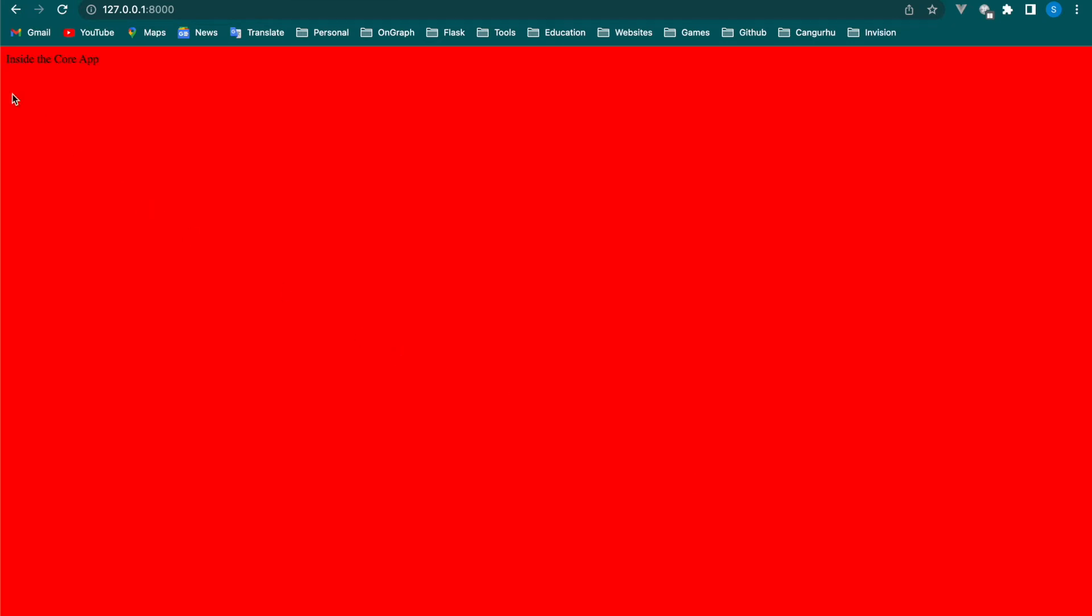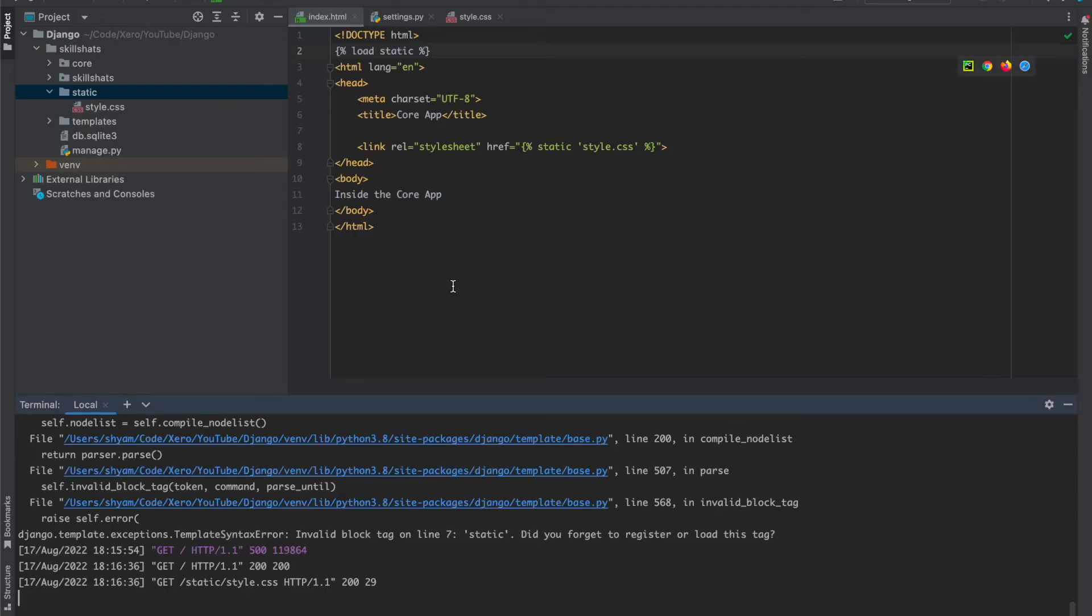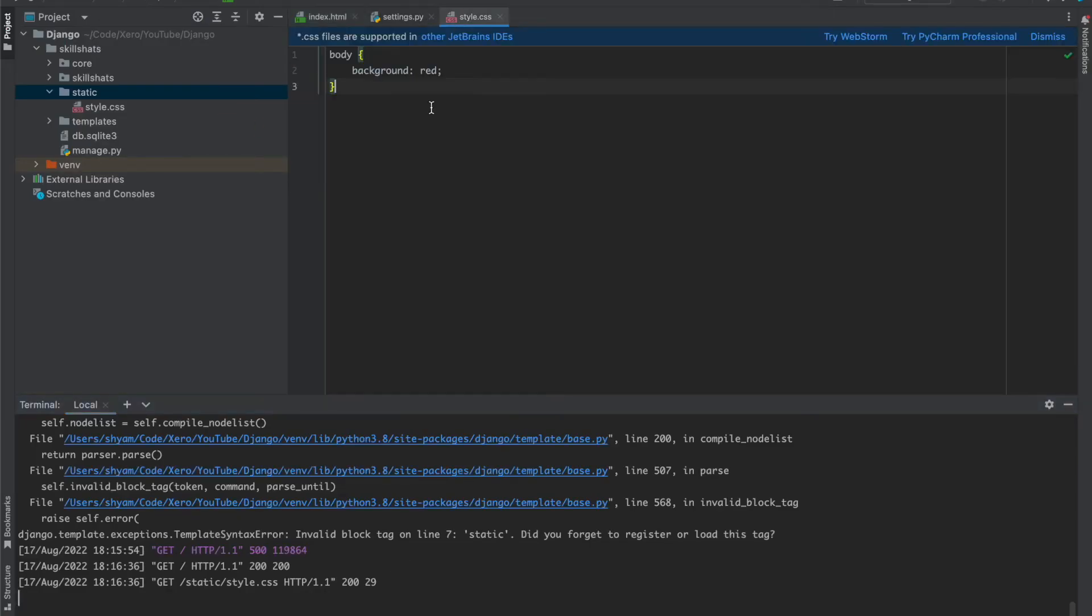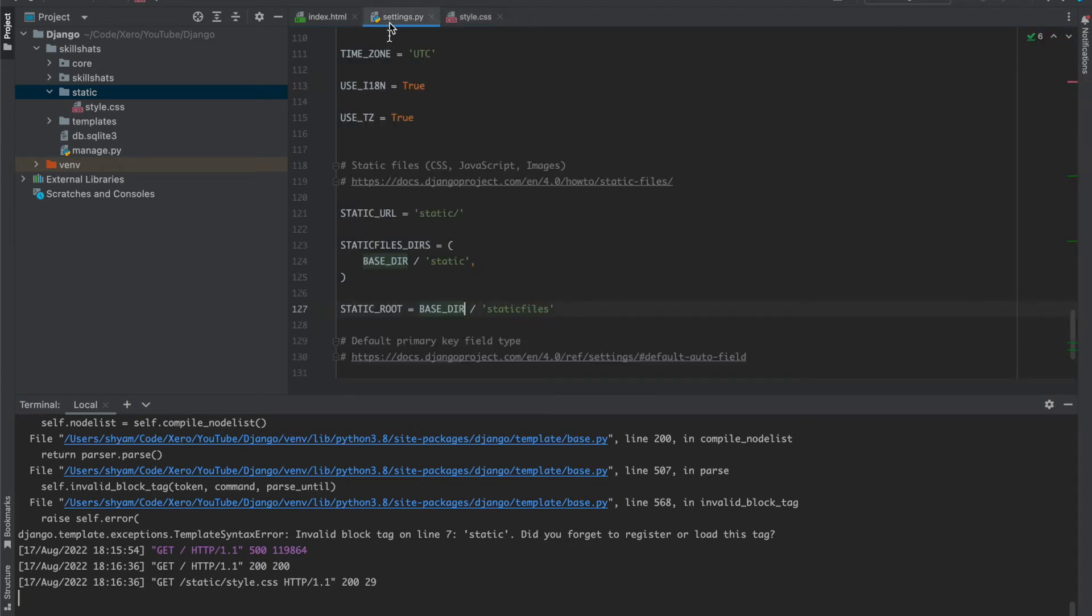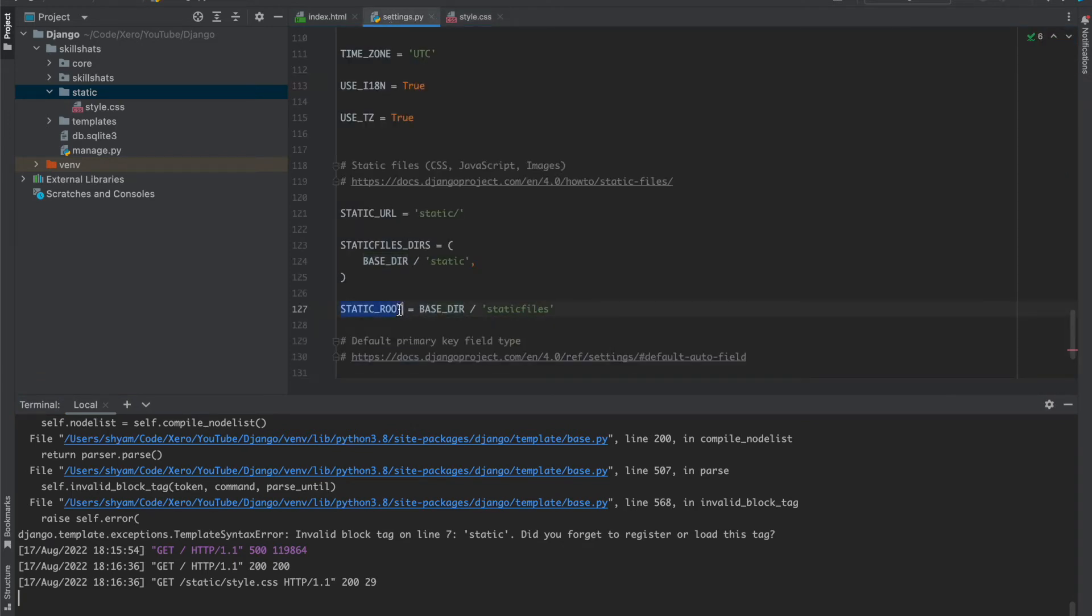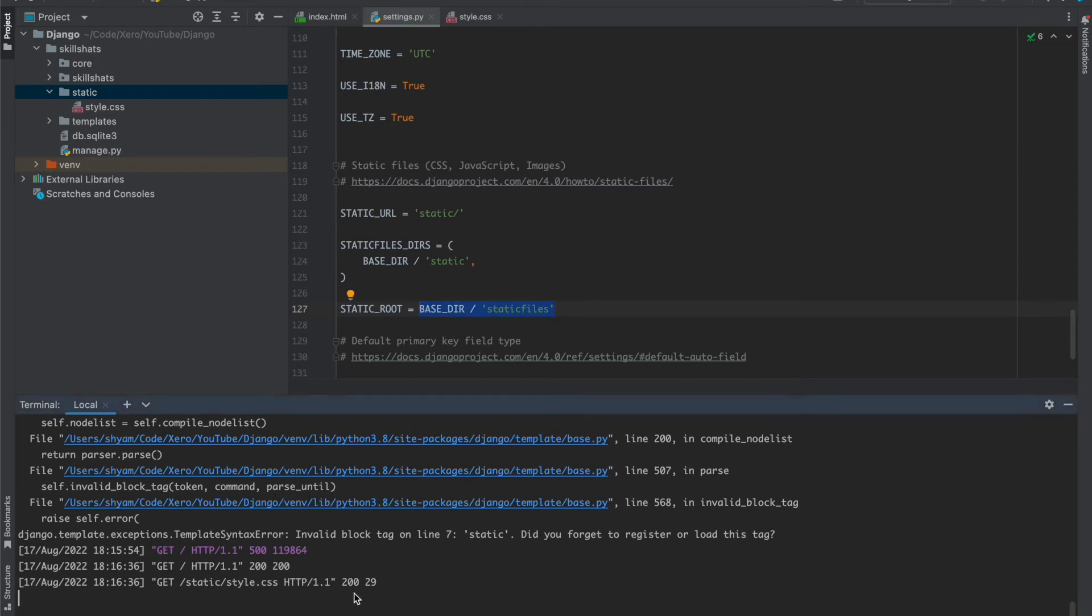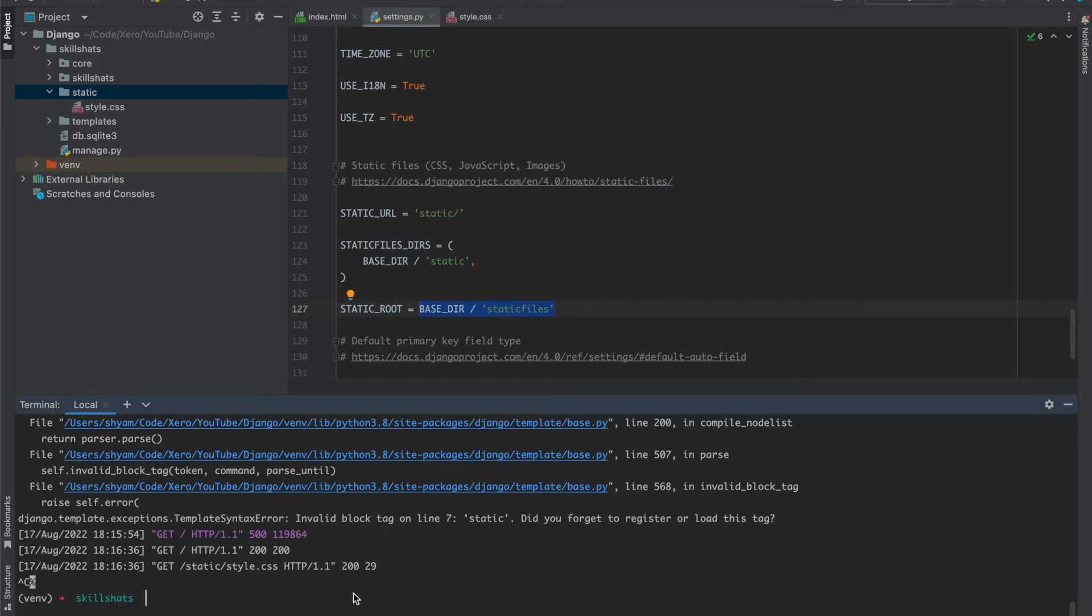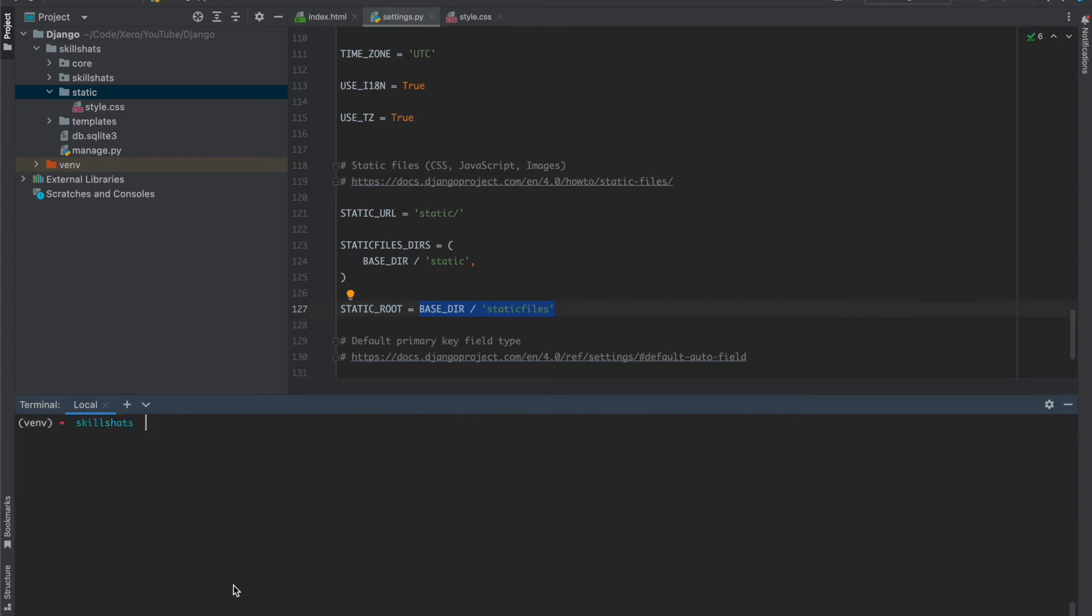Now you can see we have used the CSS file. Now let's see what happens if we run the collect static command. It will create a static files folder and collect all the static files. Stop the server and run this collect static command.